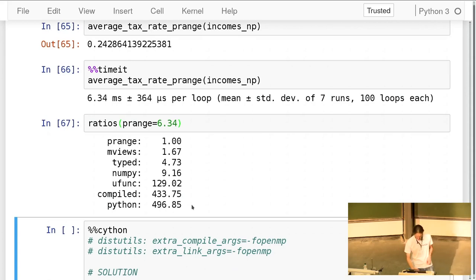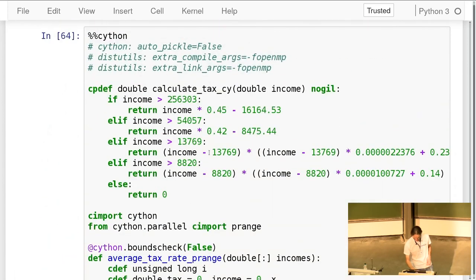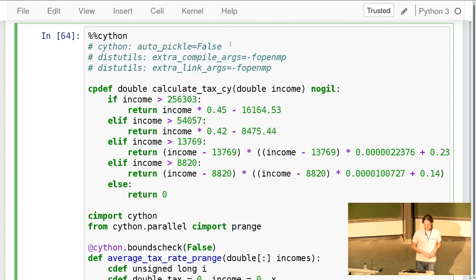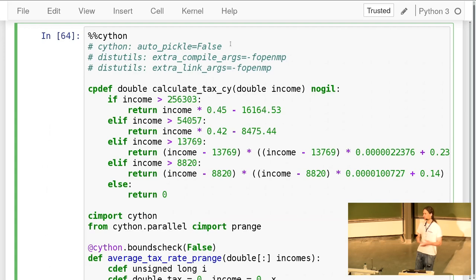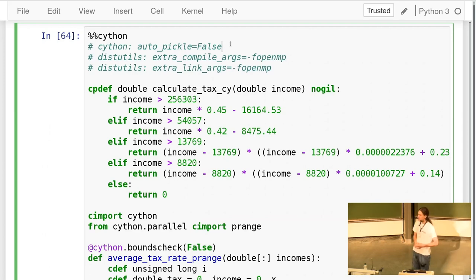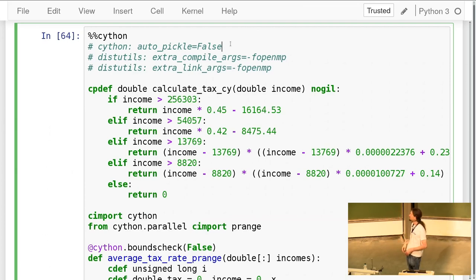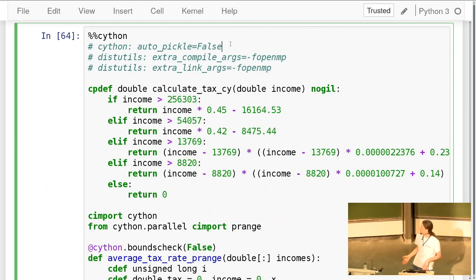I get a warning that calling a function requiring the GIL is not allowed without the GIL — so I declare the inner function as `nogil`. Cython will verify that function doesn't use any Python interaction either. It compiles — there's just an OpenMP warning, not an error. Running it: we're down to 6 milliseconds — a factor of 1.6 faster than the memory view version, and a factor of 500 faster than Python.